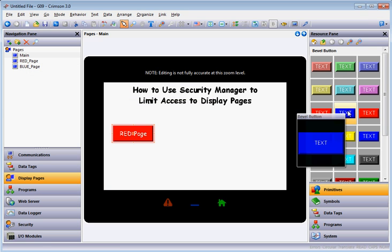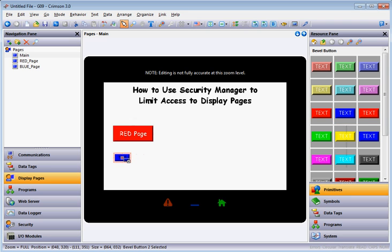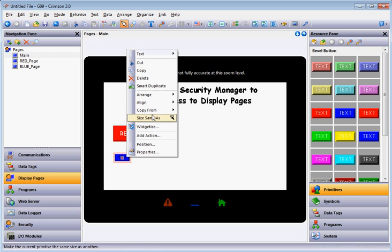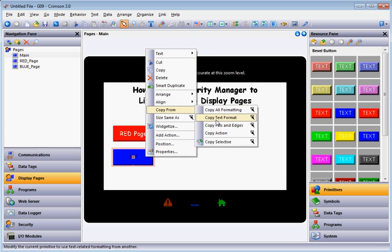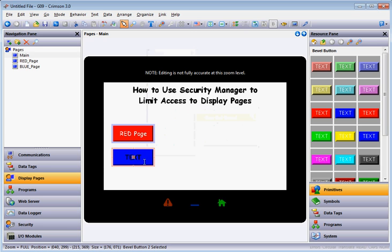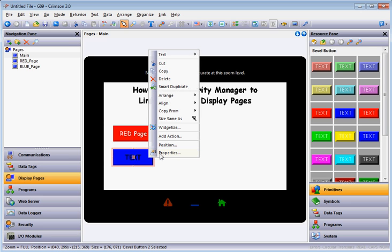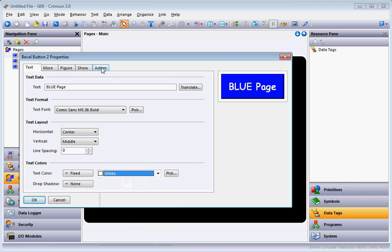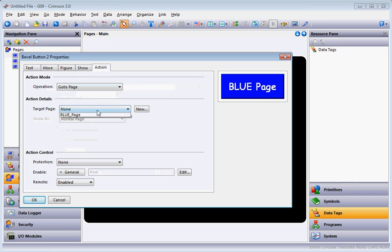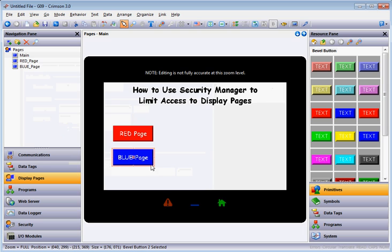Now I'm going to grab one of the blue buttons and drag it out here because I want it to navigate to the blue page. I'll cheat a little by using some quick tools — I'll right click and say Same Size As, then click on the red one so it matches. To match the font, I'll right click, go to Copy From, and select Copy Text Format. Then I'll right click, go to Properties, go to the text tab, and type 'Blue Page'. The background is blue with black lettering, so I'll make the text white. Then on the Action tab choose Go to Page, hit the pull-down, and select Blue Page.